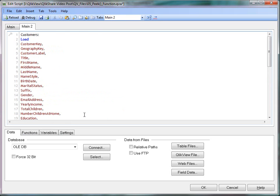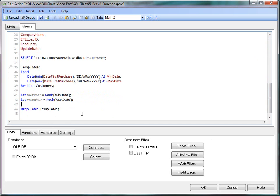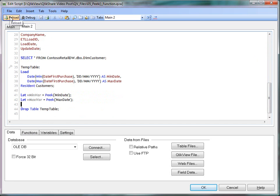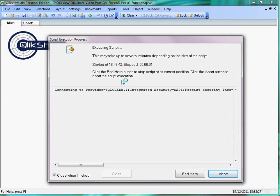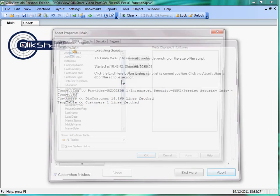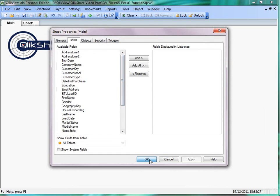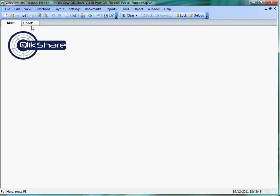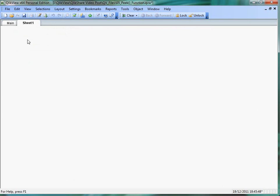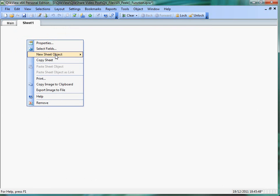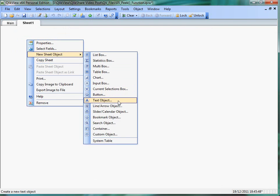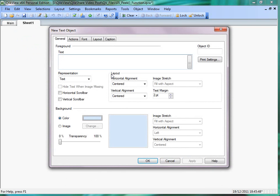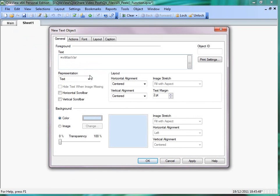So we have everything ready. So let's save this and let's reload the document. OK. So we have a document ready. Let's jump into sheet one. So now let's quickly add two text boxes to see the variable values. It equals to V name where.